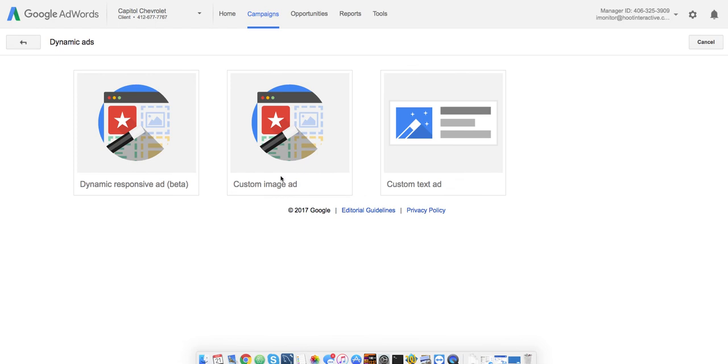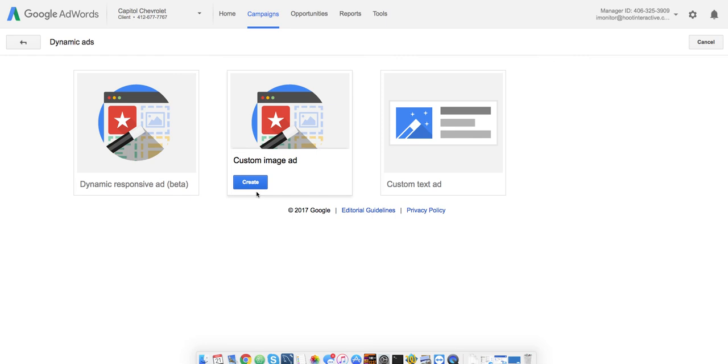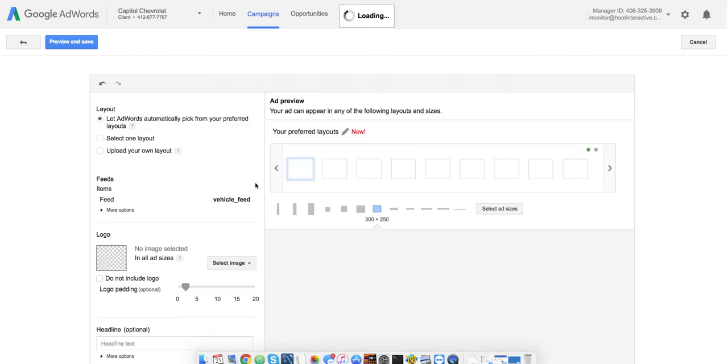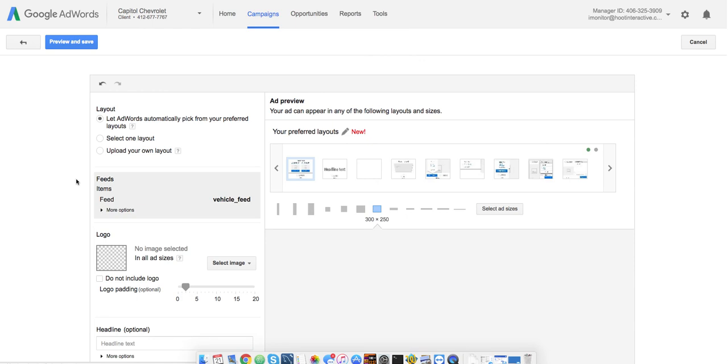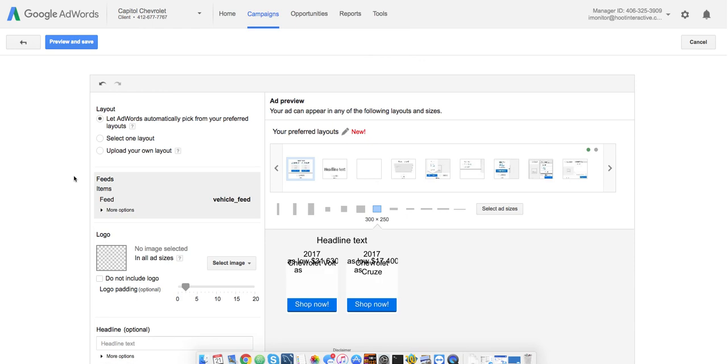And we're just going to do it with a custom image ad. Okay, here we go. Finally, in the interface, you'll recognize this is the Display Ad Builder.